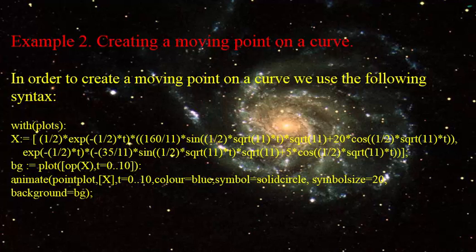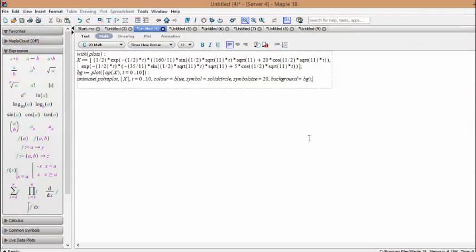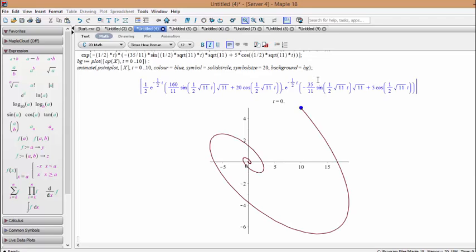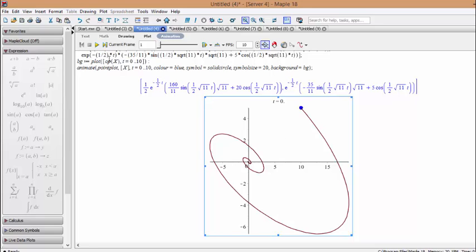Example 2: Creating a moving point on a curve. In order to create a moving point on a curve we use the following syntax. By copying and pasting the commands here we can get the following plots. By clicking on each plot we can activate the tools for animating the plot.